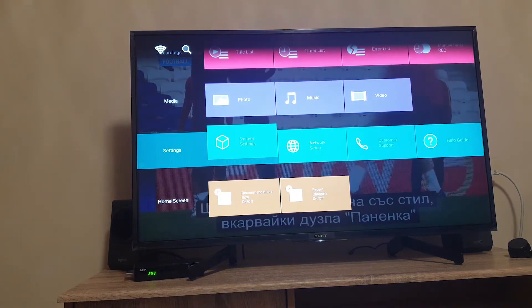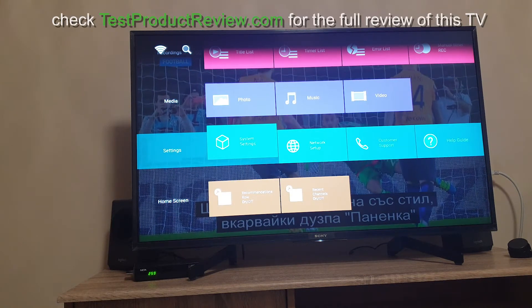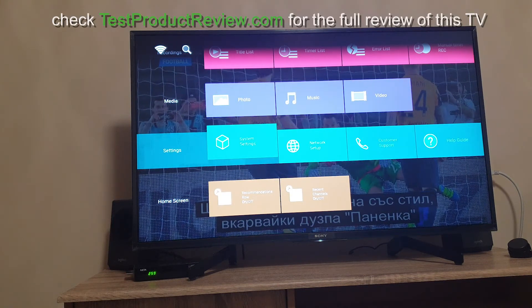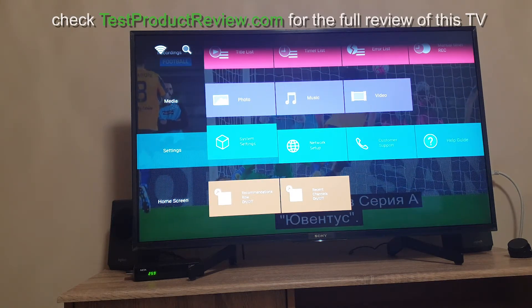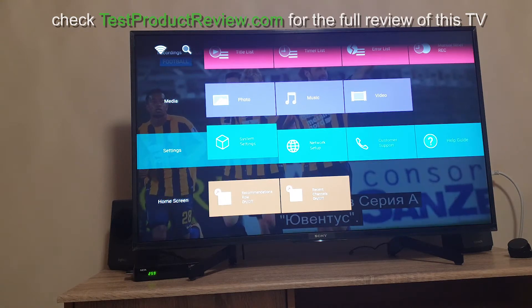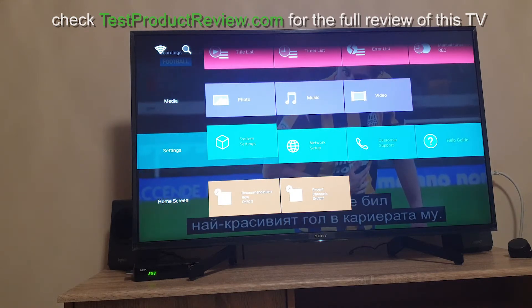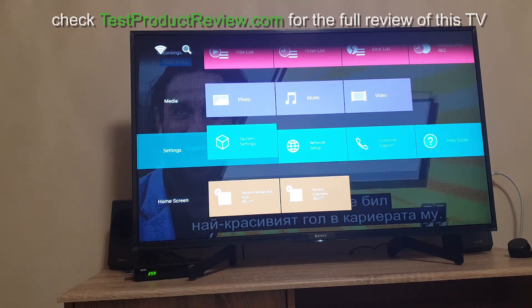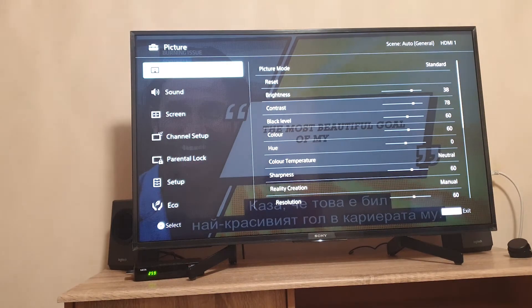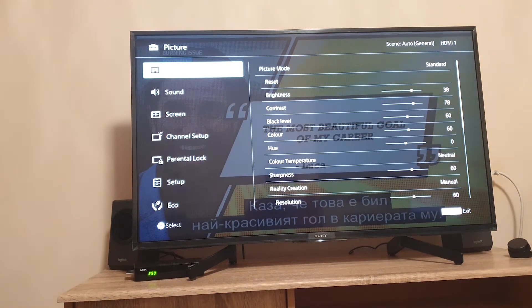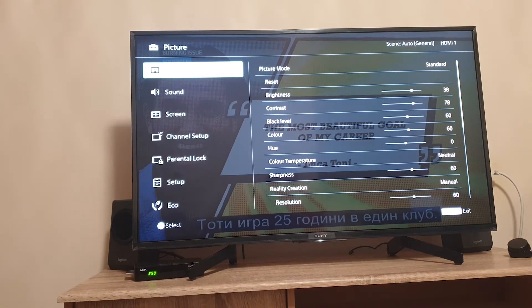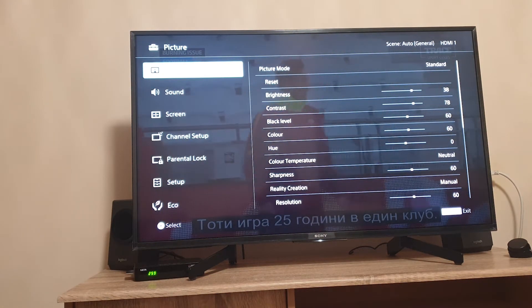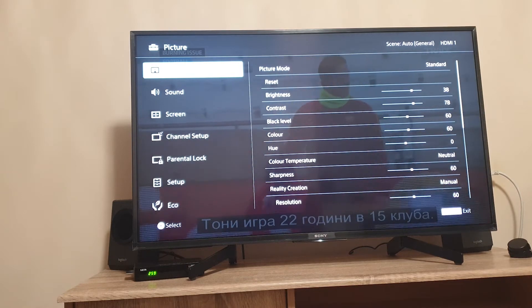First of all let's go to the settings menu right here. You have system settings, here you can set up your TV, adjust sound and picture. Let me just show you.